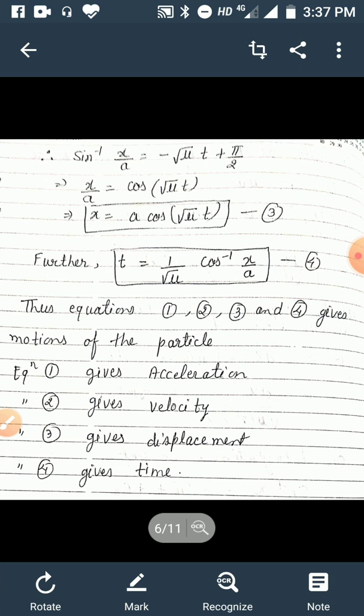Finding t from equation 3, we get t = (1/√μ) cos⁻¹(x/a). Give this as equation 4. Thus equations 1, 2, 3, and 4 give the complete motion of the particle: equation 1 gives acceleration, equation 2 gives velocity, equation 3 gives displacement, and equation 4 gives time.